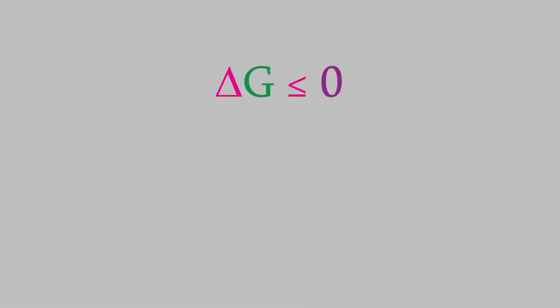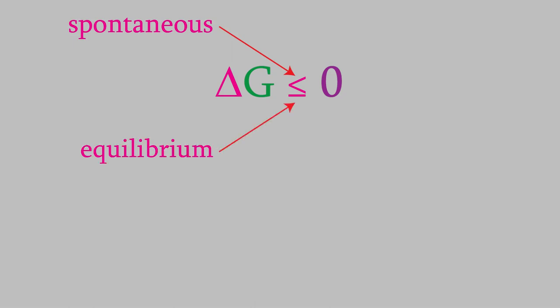As we saw a moment ago, the change in the Gibbs free energy must be less than zero for a spontaneous process, and equal to zero for a process at equilibrium. That also means that a reversible chemical reaction will start out with a negative value for delta G, and it will slowly increase until it reaches zero, at which the point the reaction will be at equilibrium.